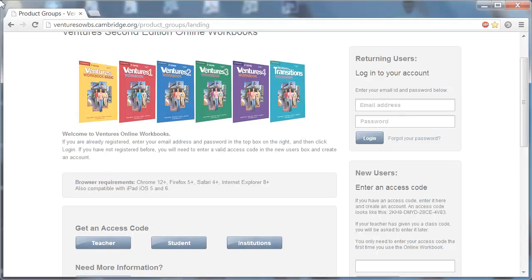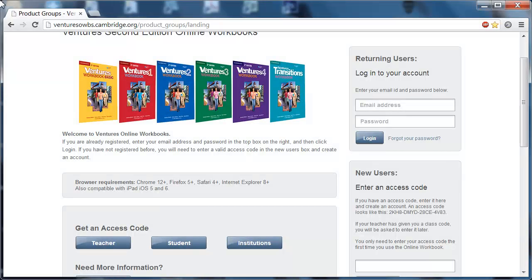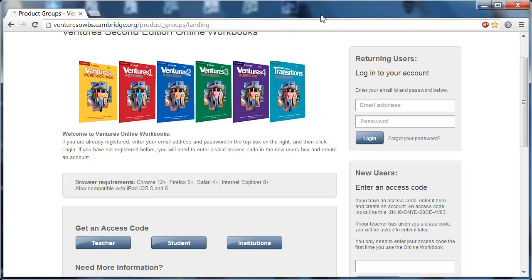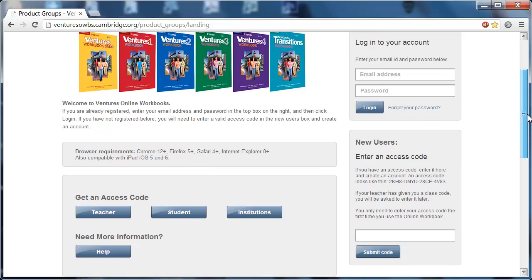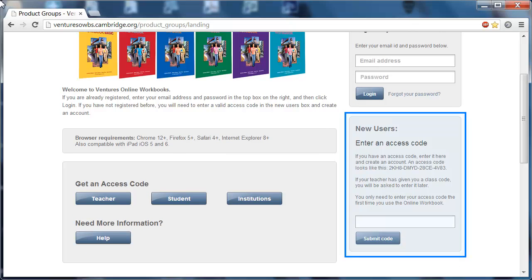Once you've got those three things, the first step is to open up your browser and once again visit this website, that's Ventures OWBS—that stands for online workbooks—.cambridge.org. Once you're here, you're going to scroll down a little bit to this new users section. You see this over here on the bottom right.